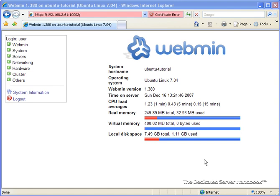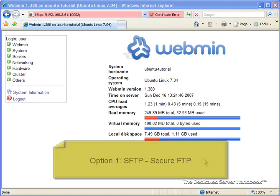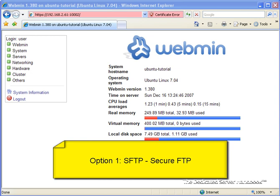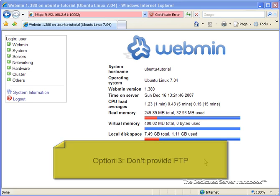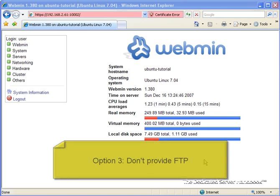Before we go into how to set this up, I want to briefly introduce our options with regards to FTP. Basically, we have three different options to use. SFTP, also known as secure FTP. We have normal FTP. Or we can go without FTP and set up an alternate way of moving files to and from the server.